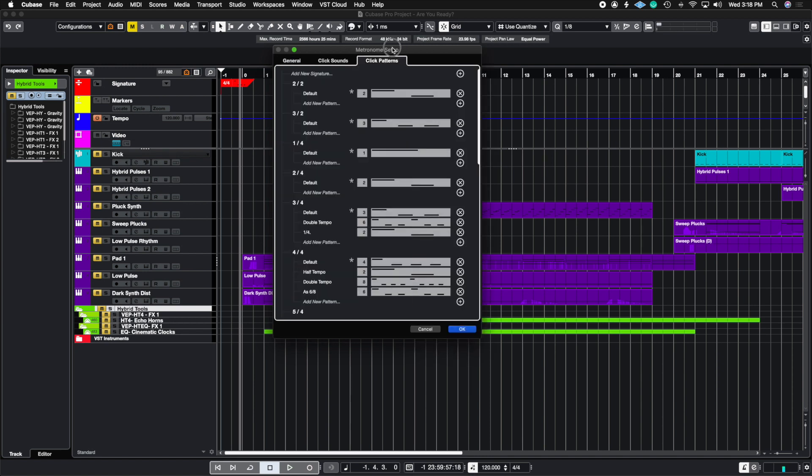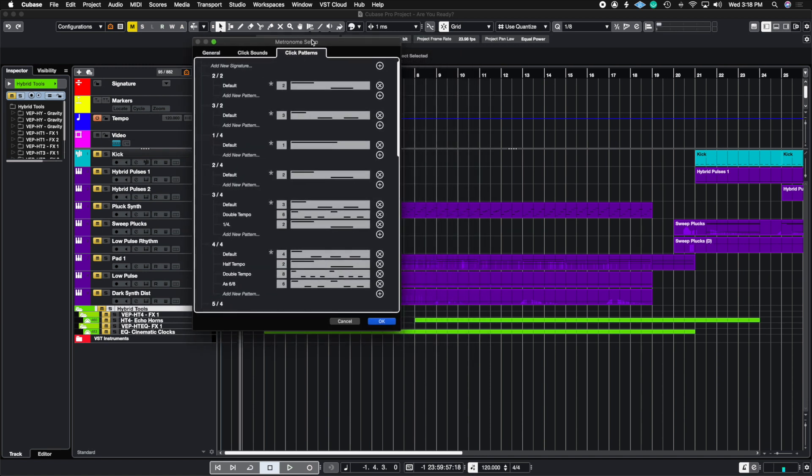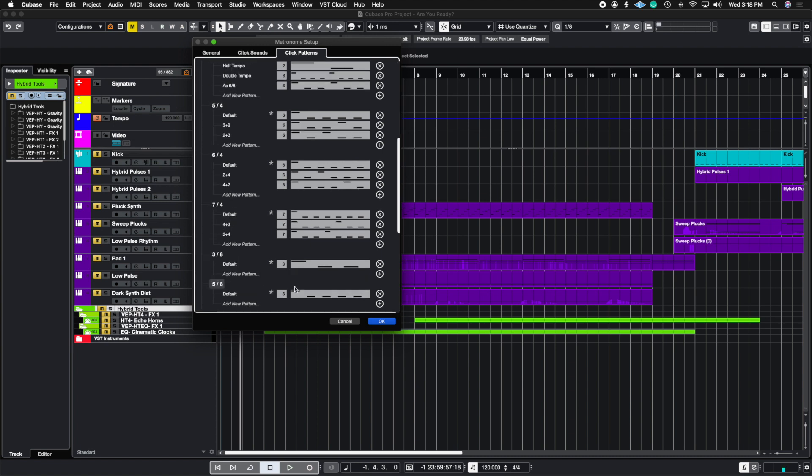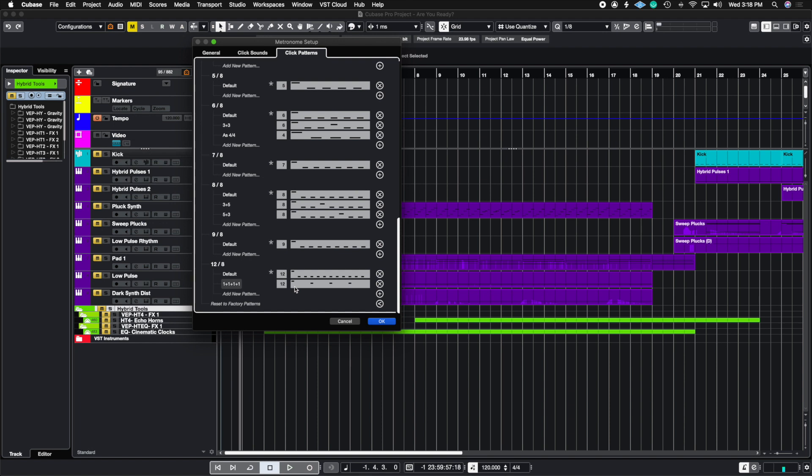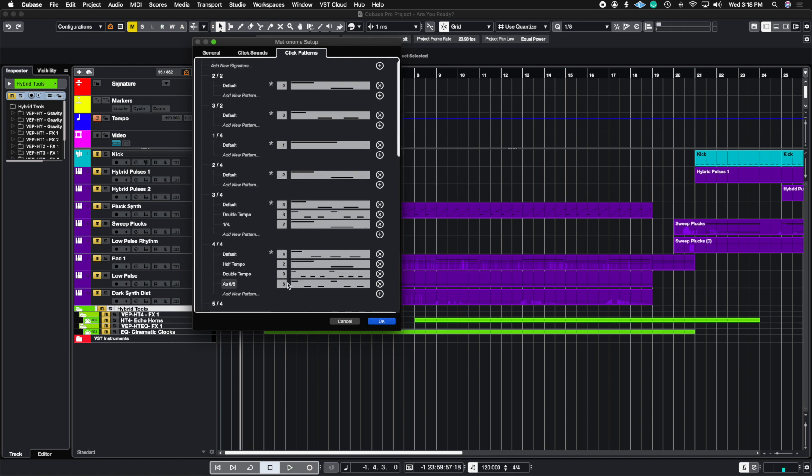Now when you open up click patterns, you're going to see that you can add a new time signature. There are custom time signatures that Cubase already has laid out for you. And then within each time signature, you can create some subdivisions as to how you want these time signatures to act.